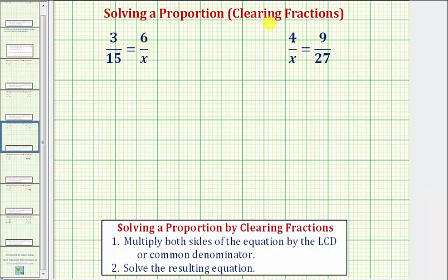Welcome to two examples of solving a proportion. A proportion is formed when we set two fractions or ratios equal to each other. Notice how in these two proportions, there's one unknown value represented by the variable x.